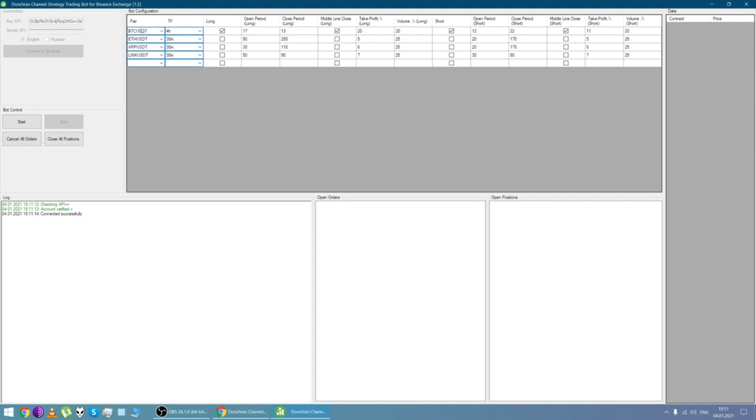So choose the pair we need for trading. It's BTC USD. And time frame is four hours. Here we enable long. Here we enable short.